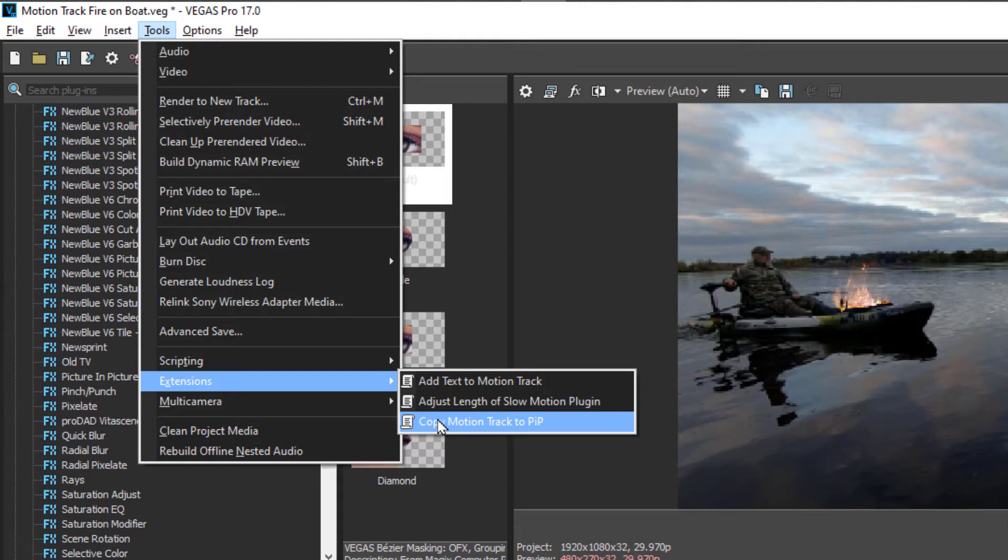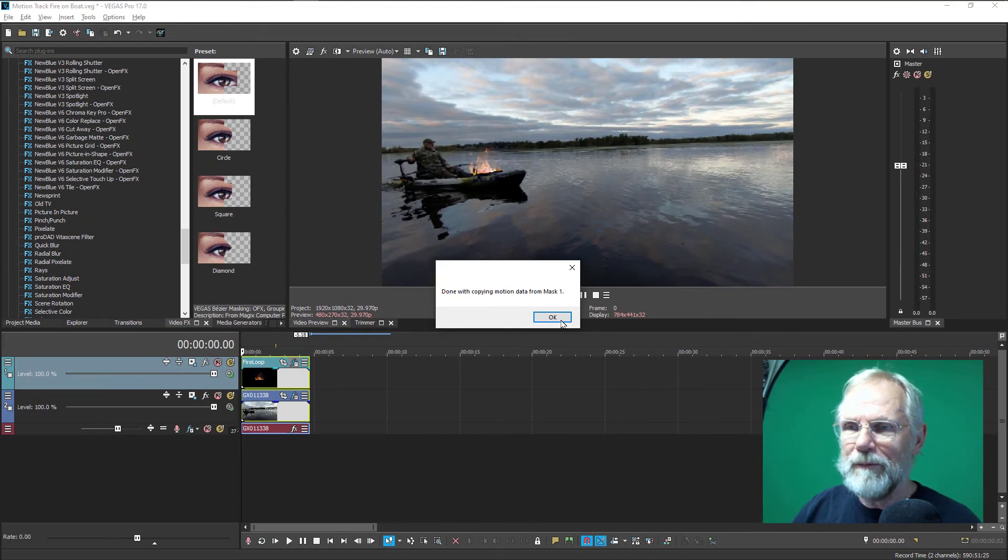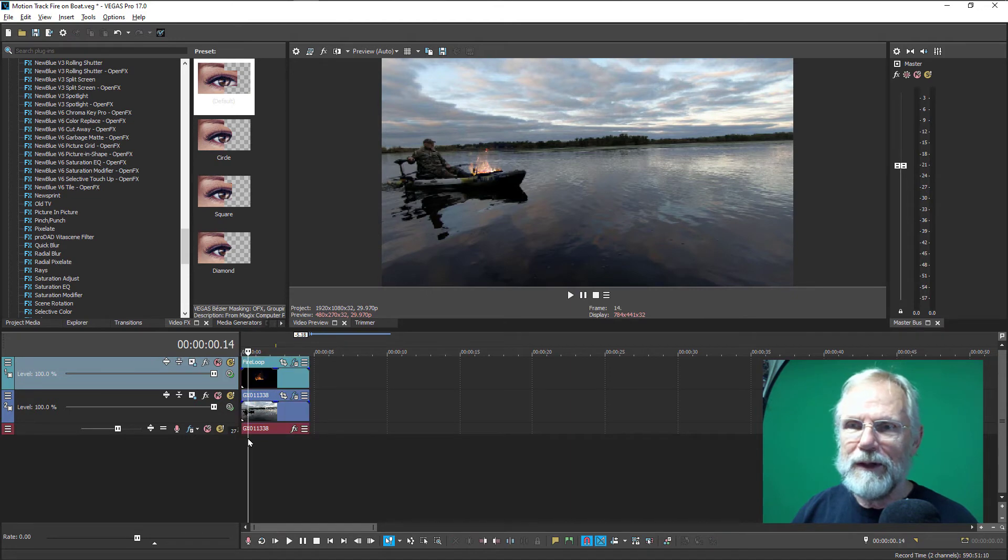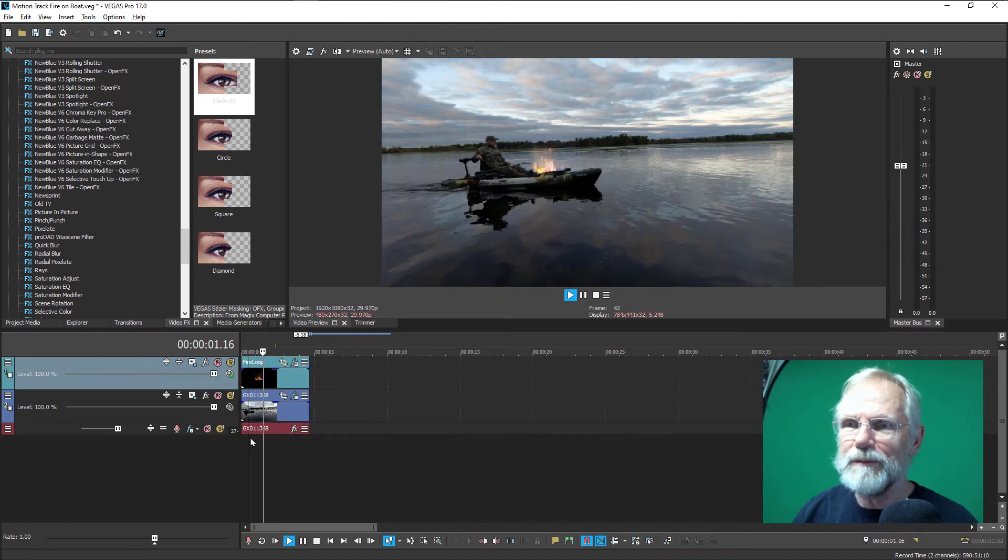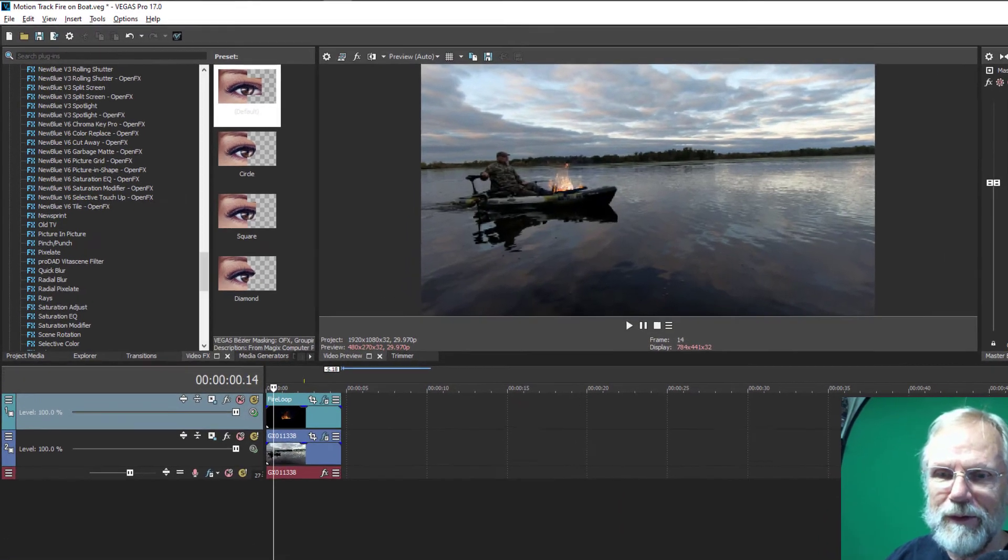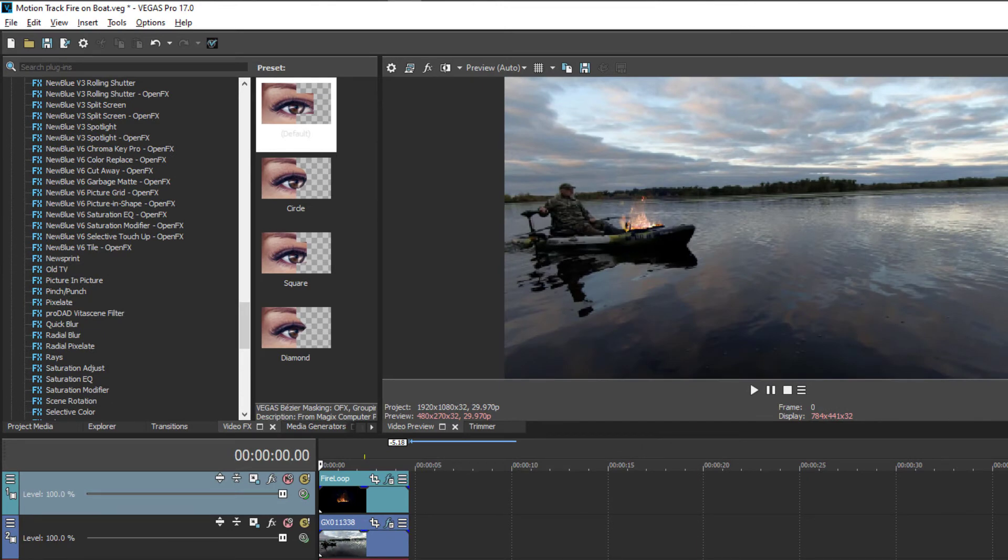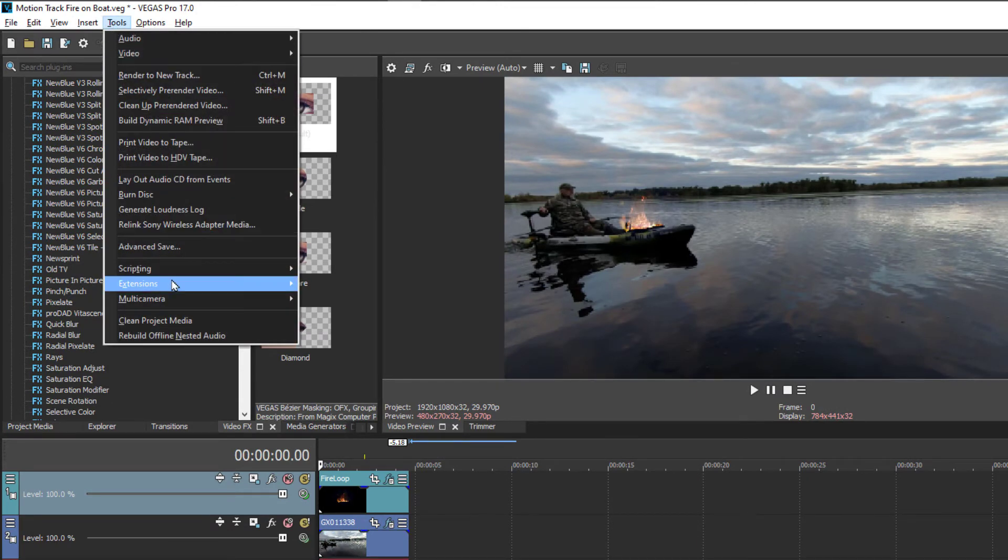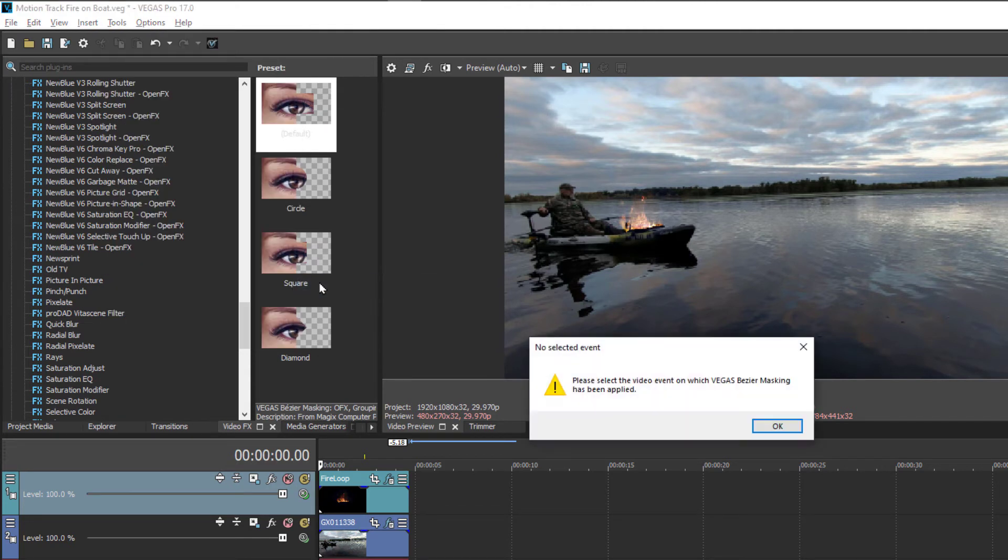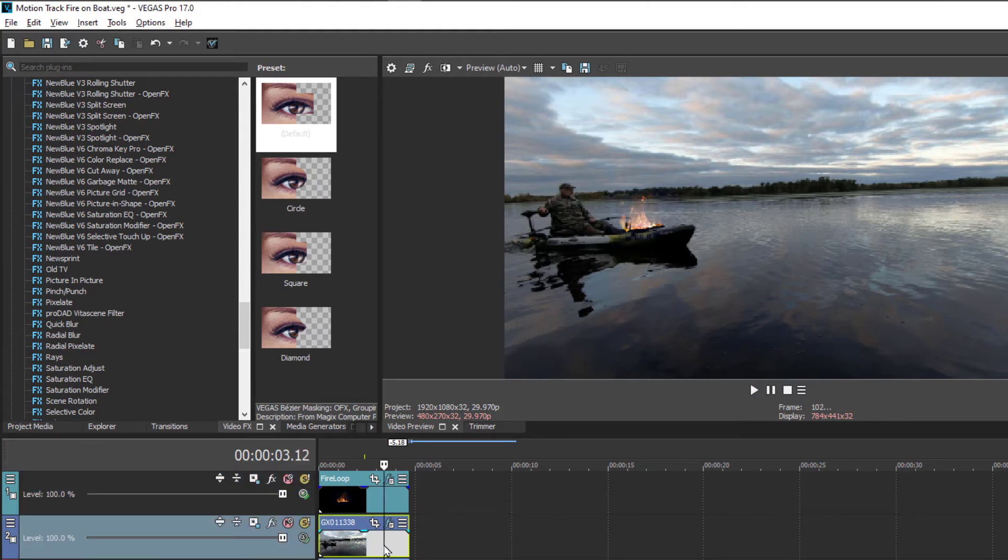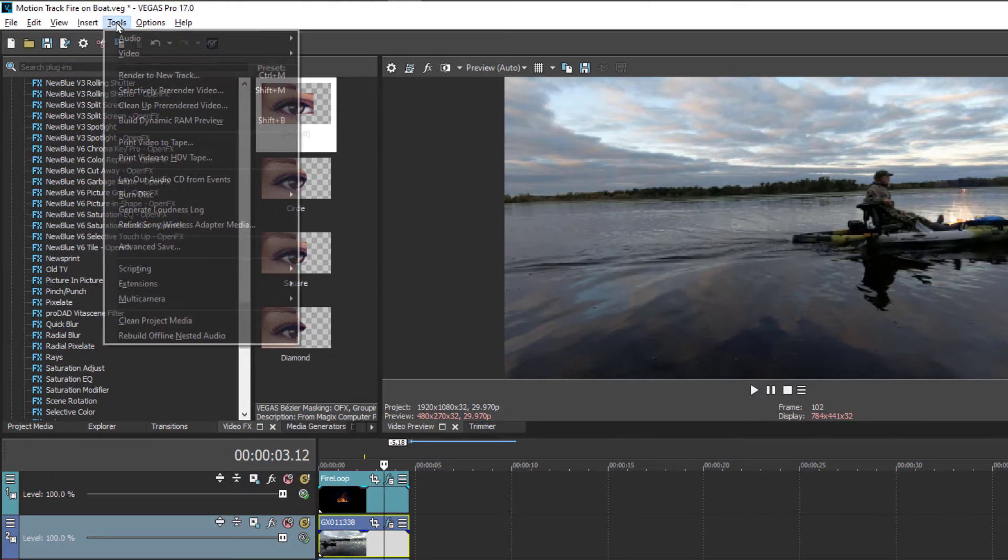And we're all set to go. So we can see it's tracking. Next, I'll show how simple it is to also add using the extensions again, adding text to the motion track. And I forgot to select which track I'm going to add that to and where I'm using the motion tracking from.